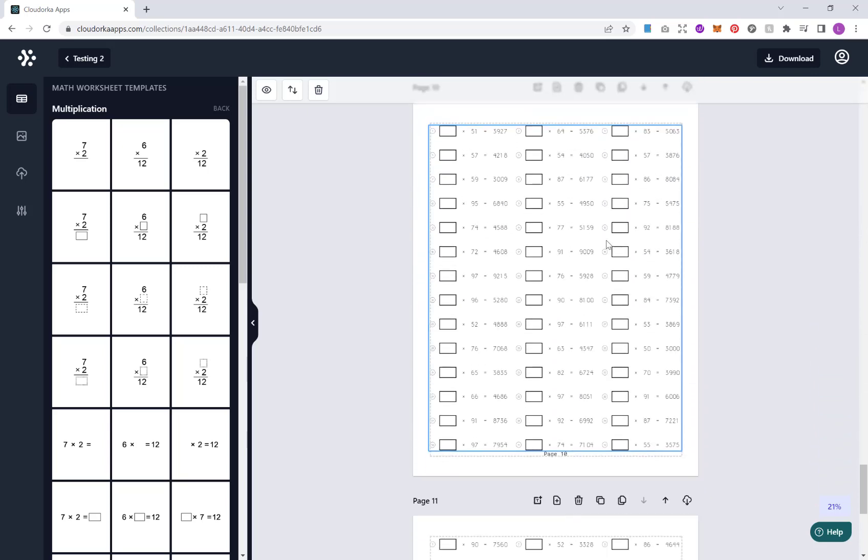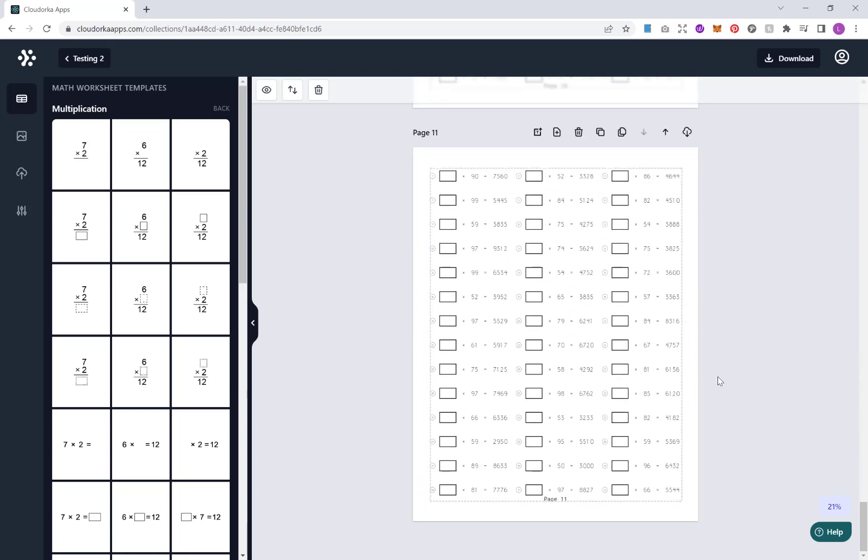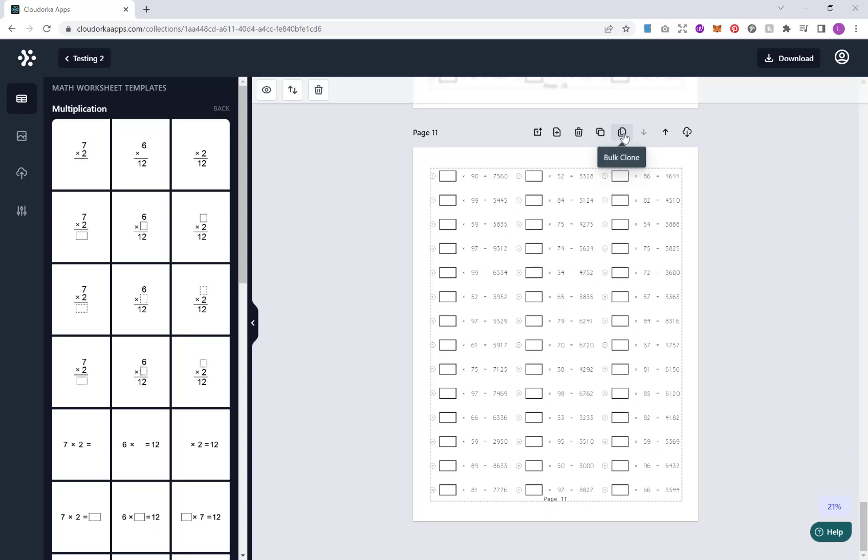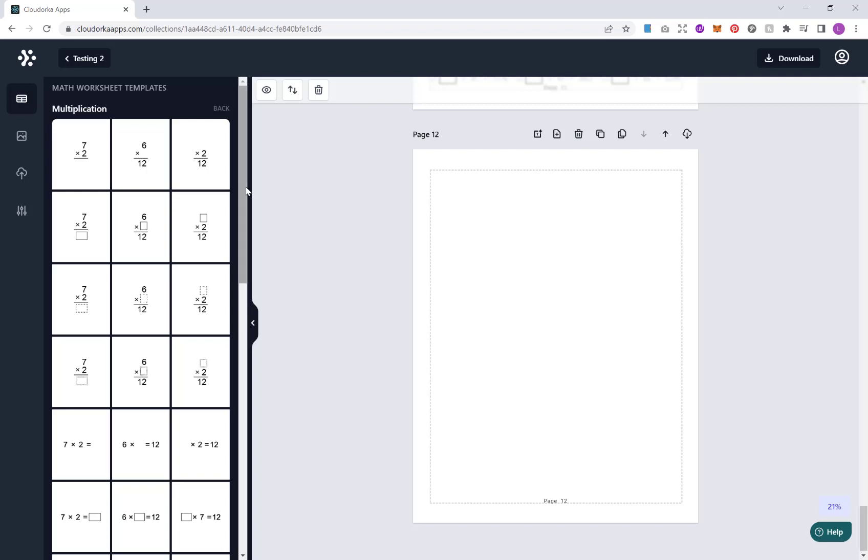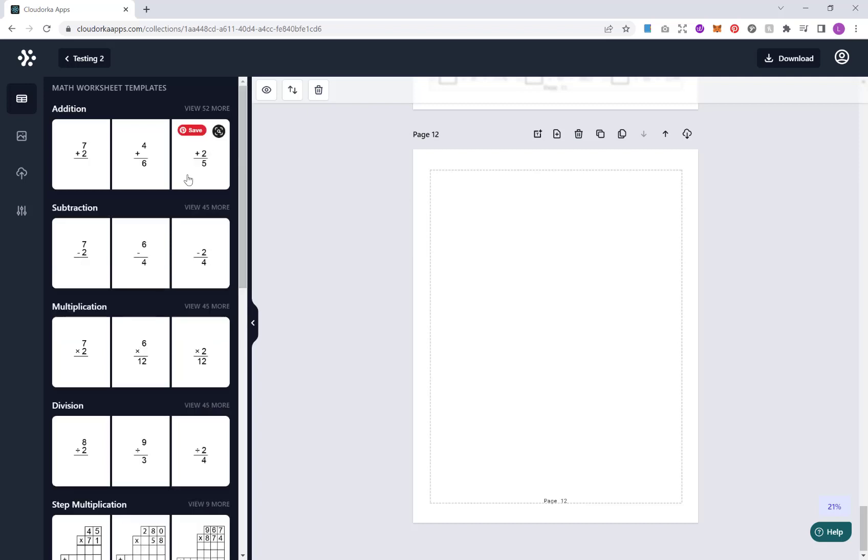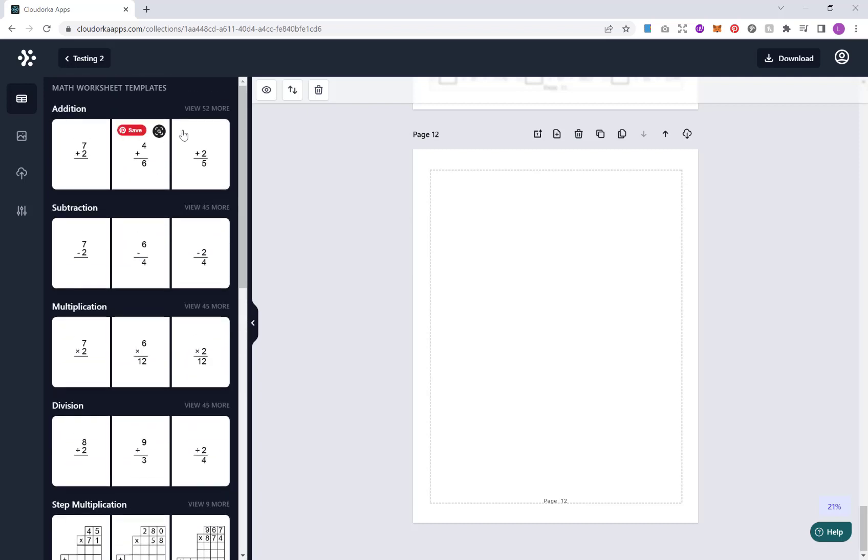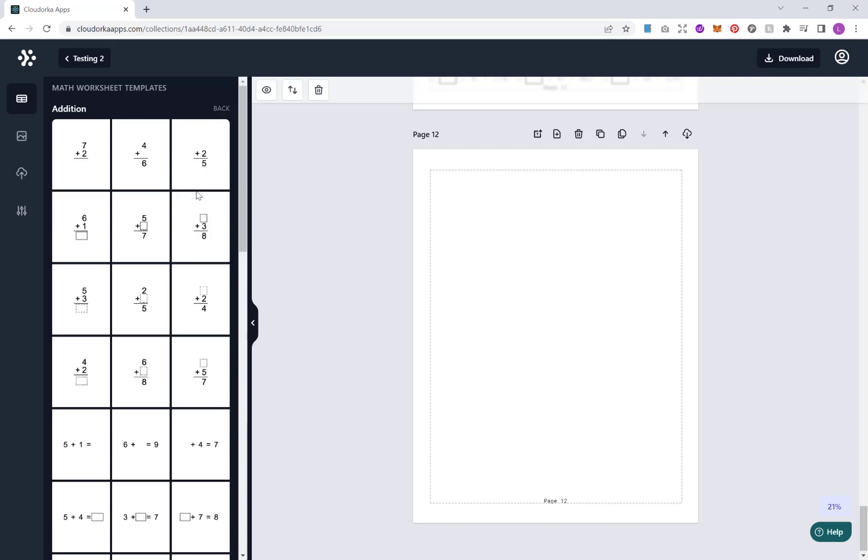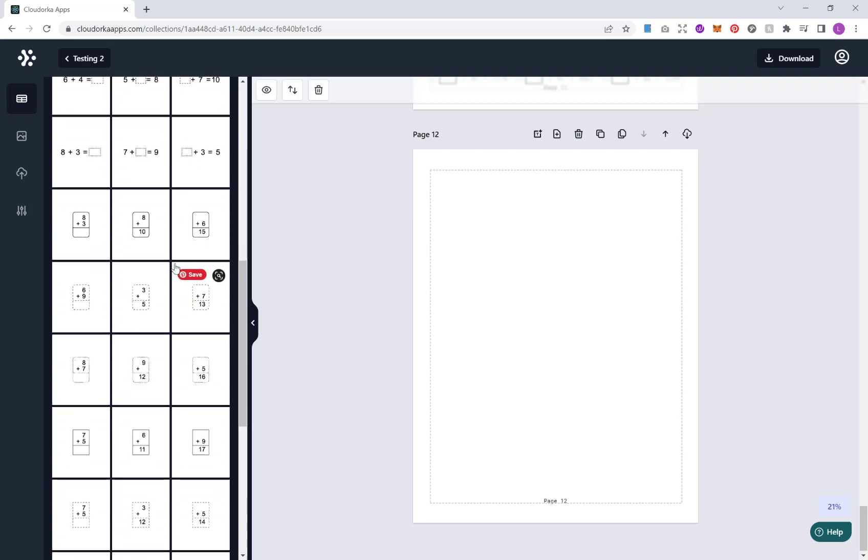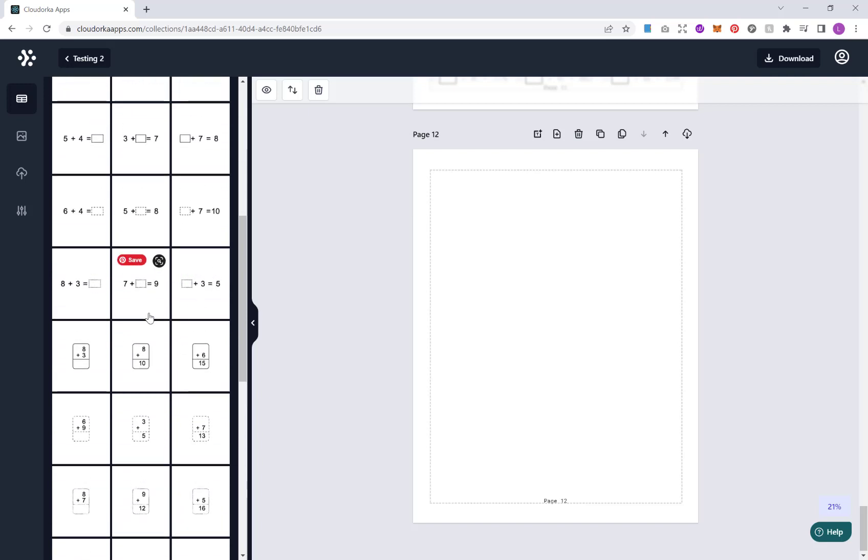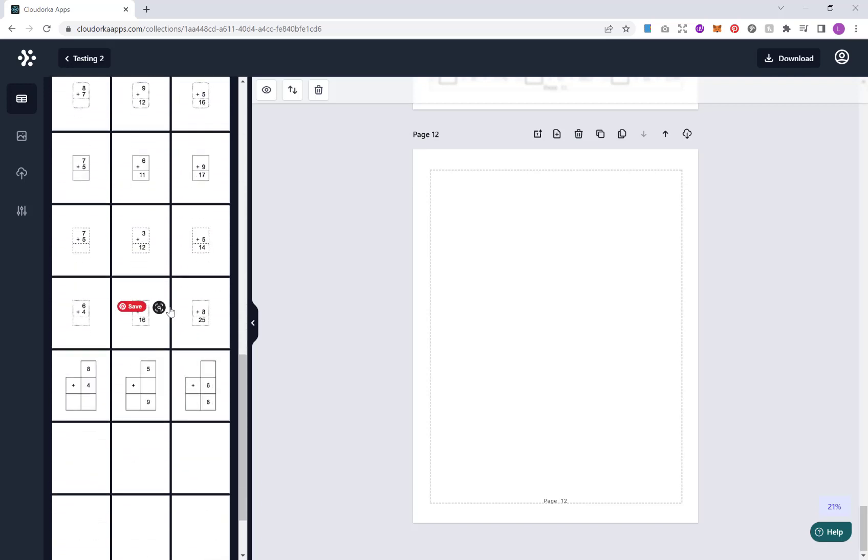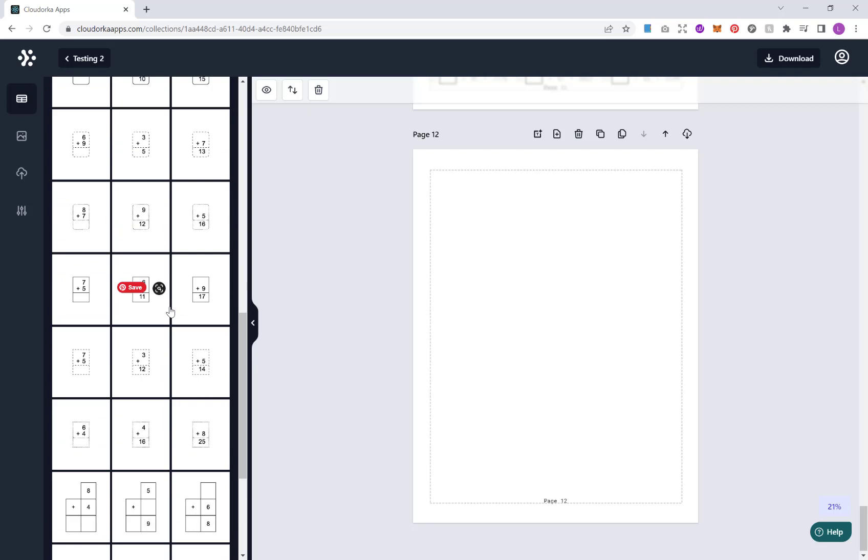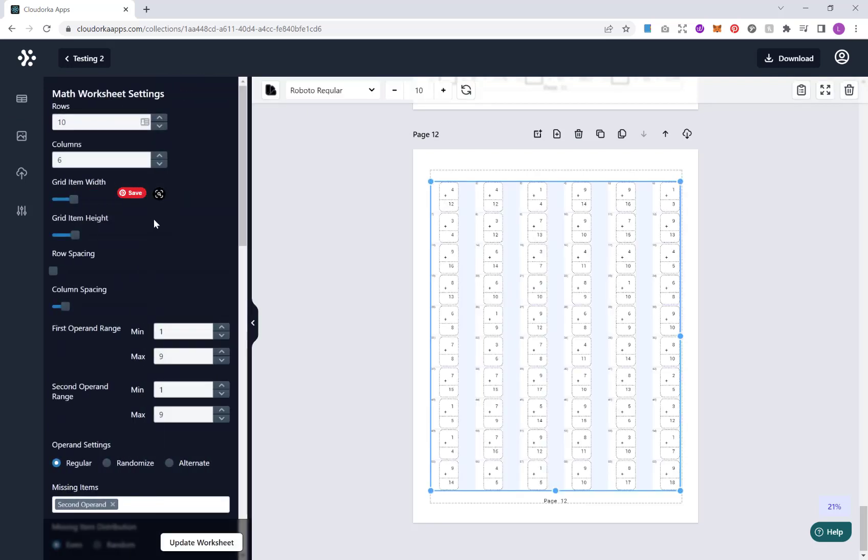Now if you want to create an entirely different sort of maths problem, what you do is we go to the add page tool here and we go back. And then we'll just choose a completely different one. Let's go in addition this time. Let's go for this one here.